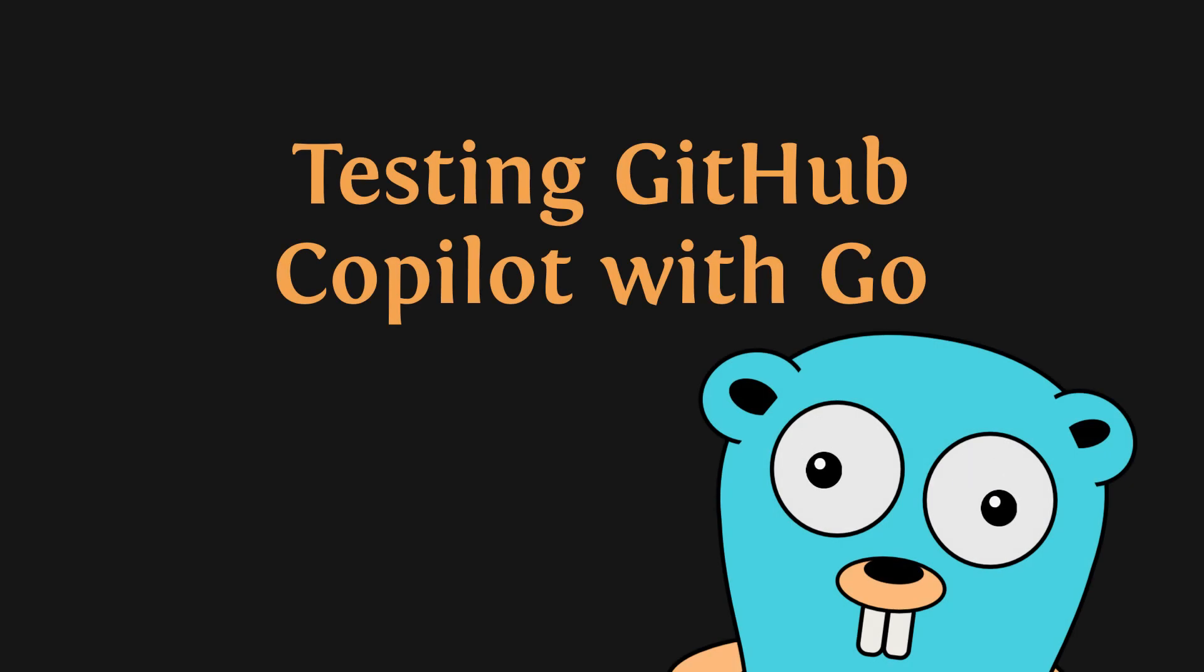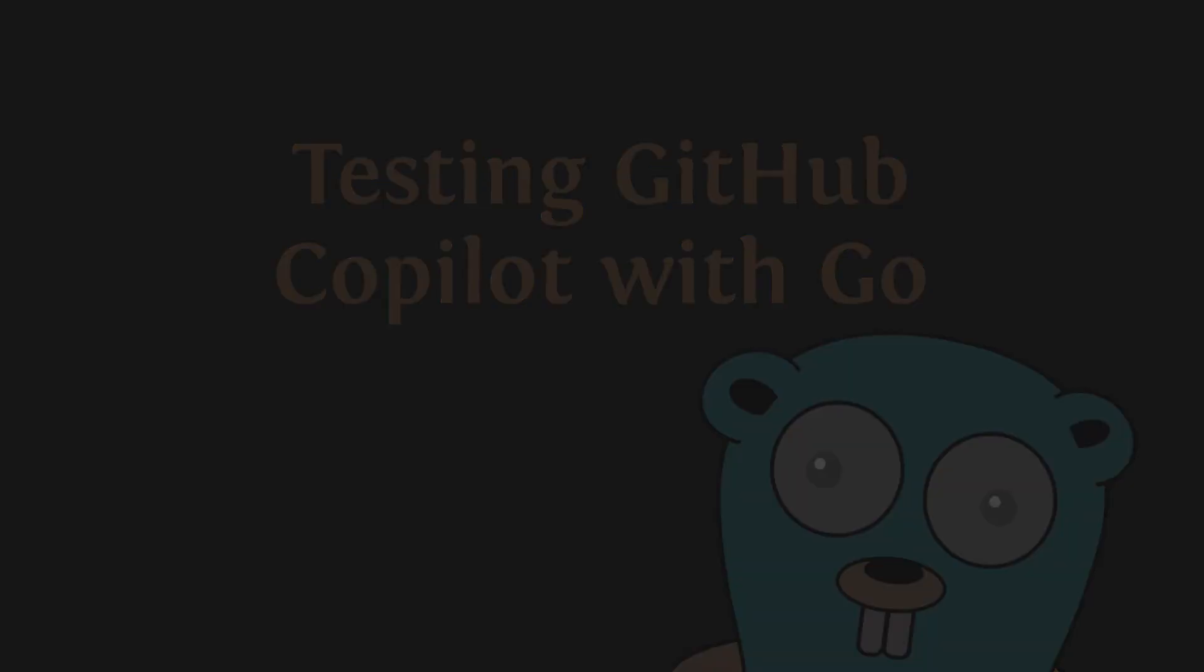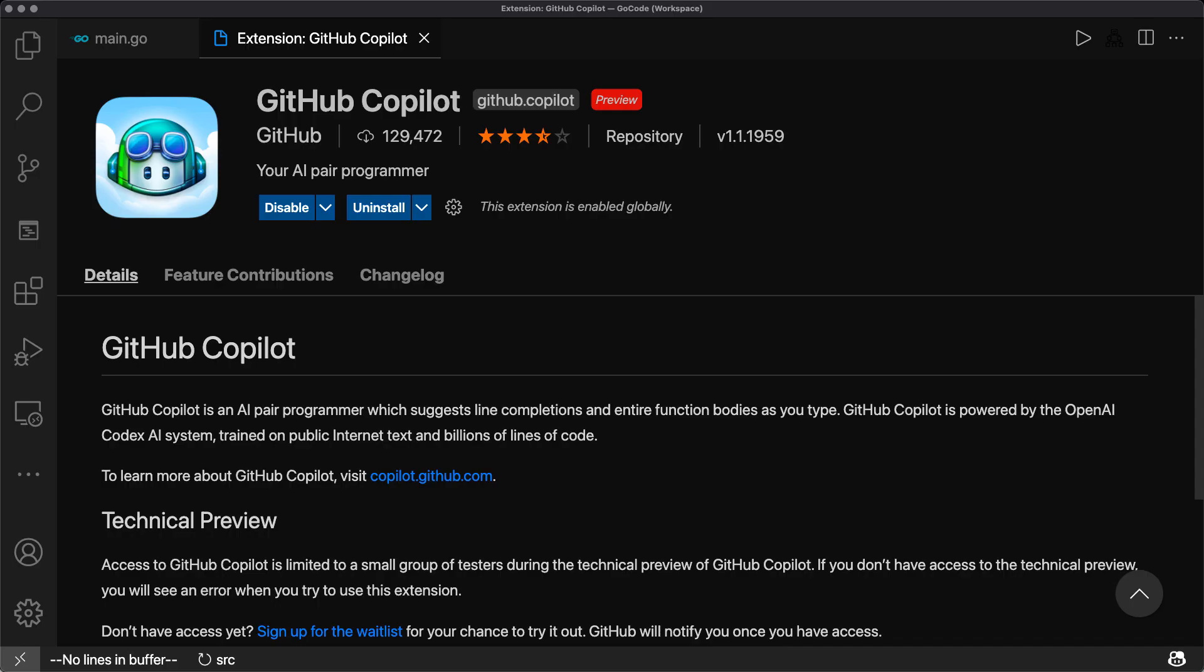Hi, it's Christoph from Applied Go. Last Friday I received my invitation to GitHub Copilot preview and I want to see if Copilot really can help speed up developing in Go.